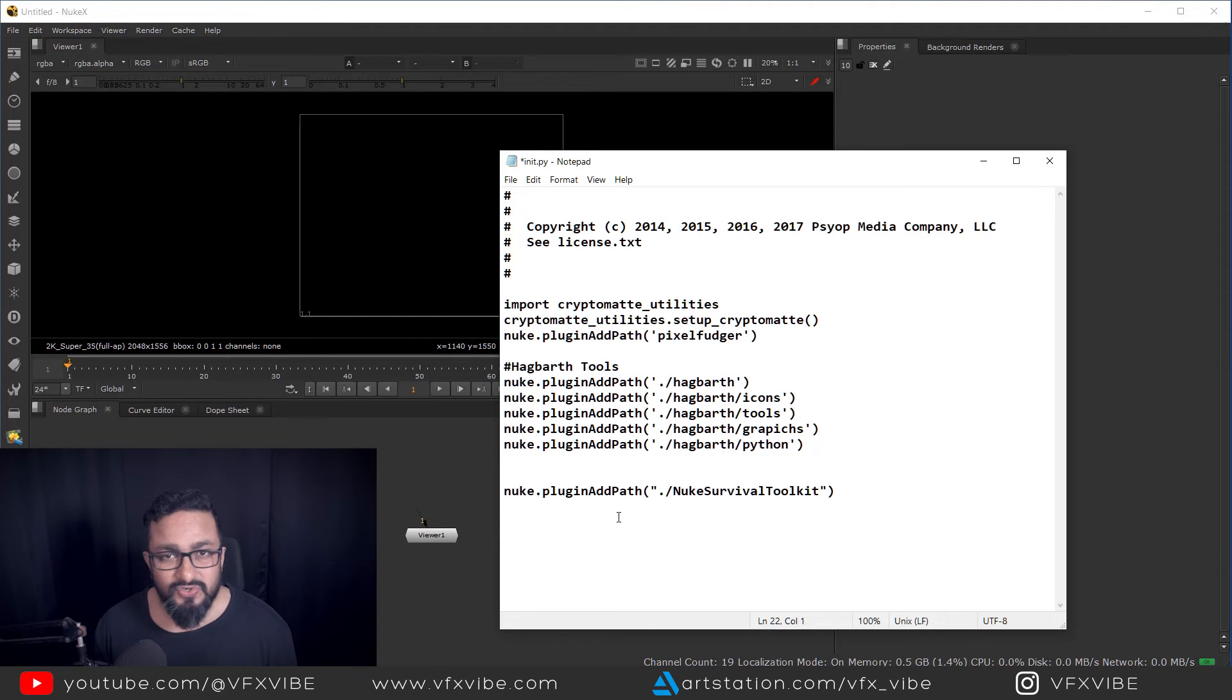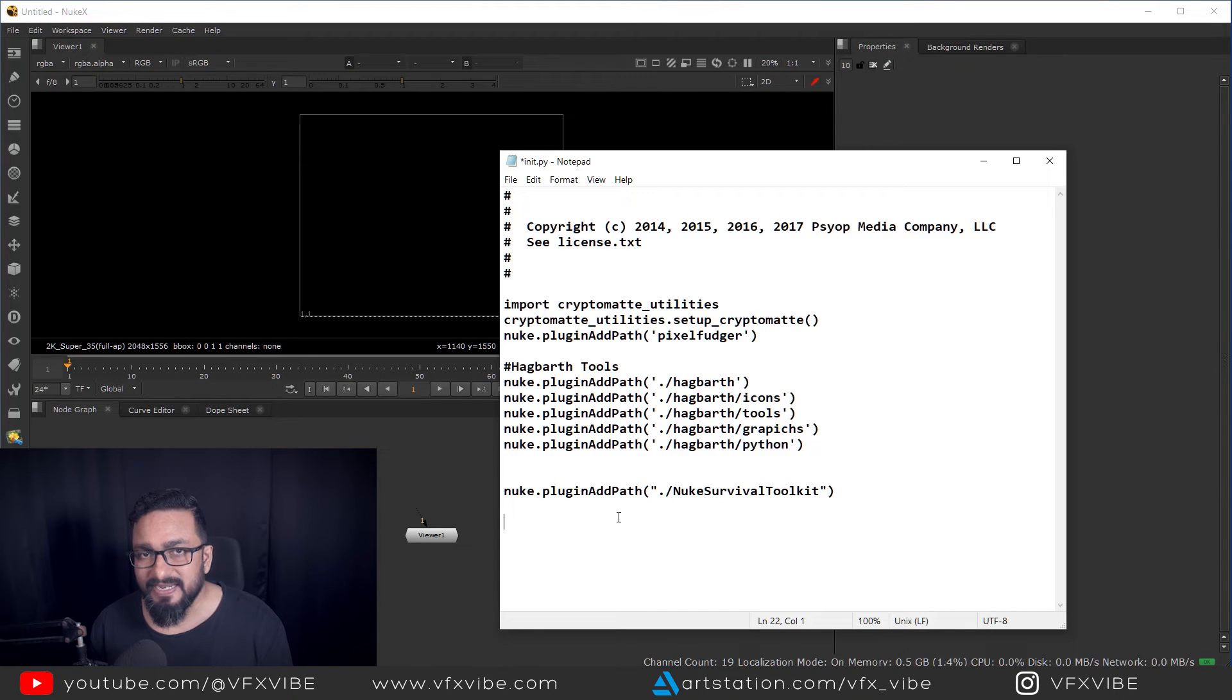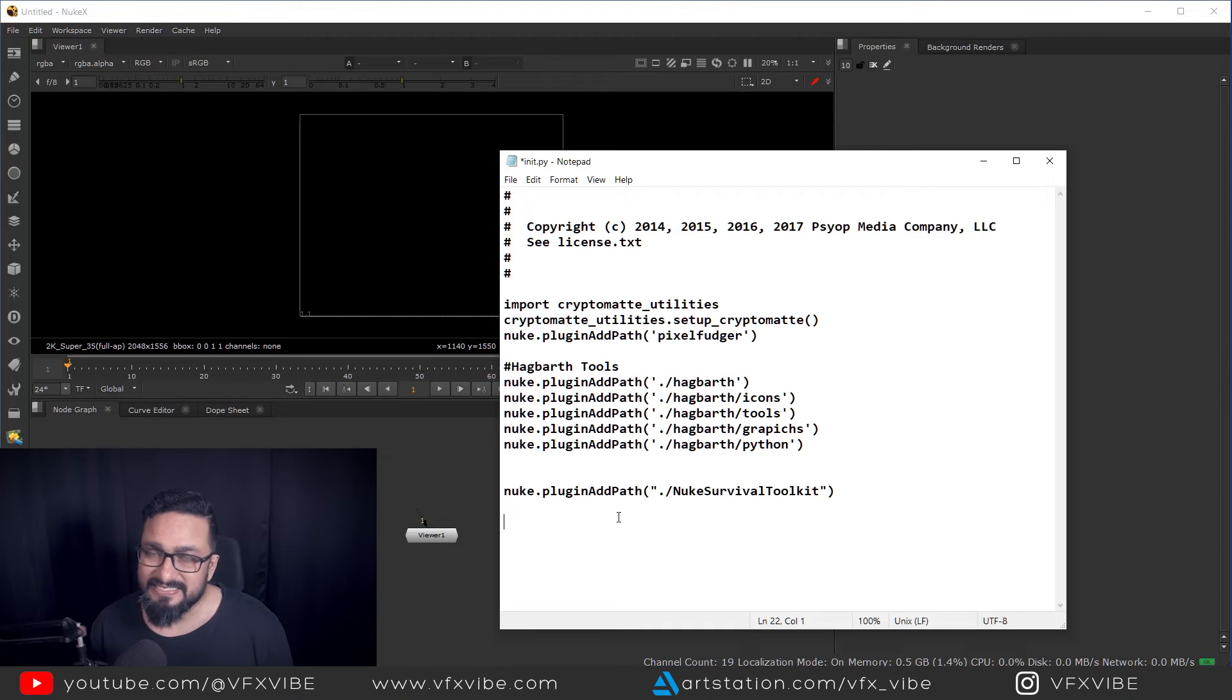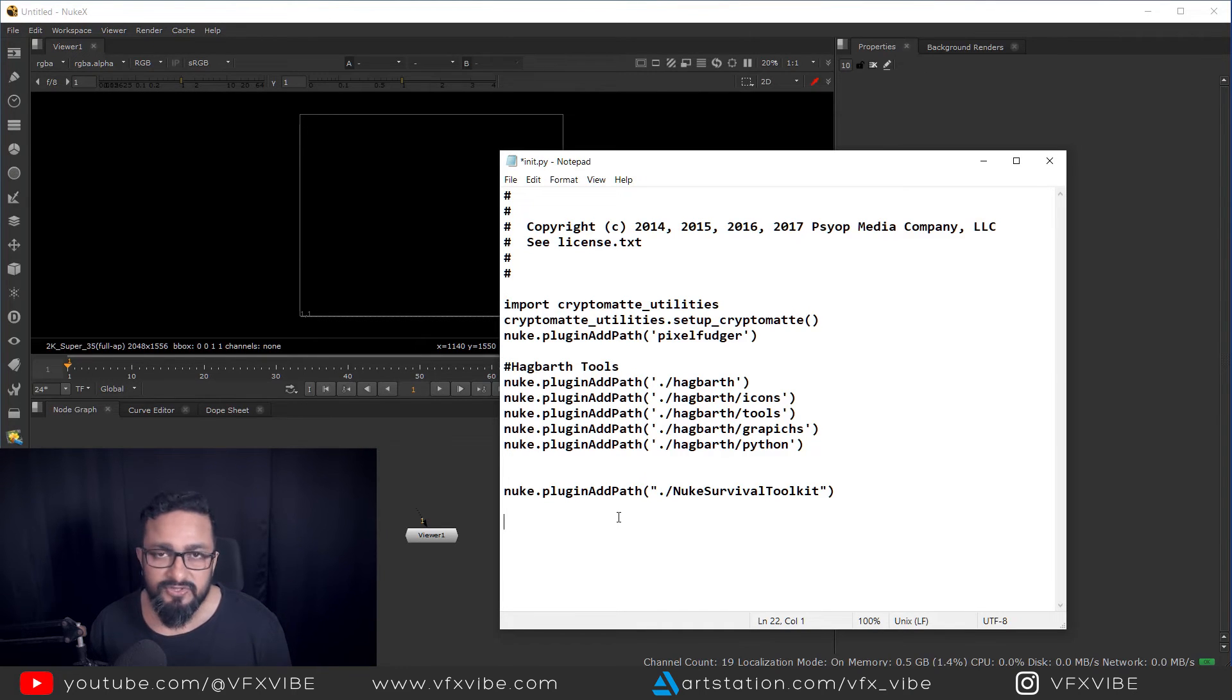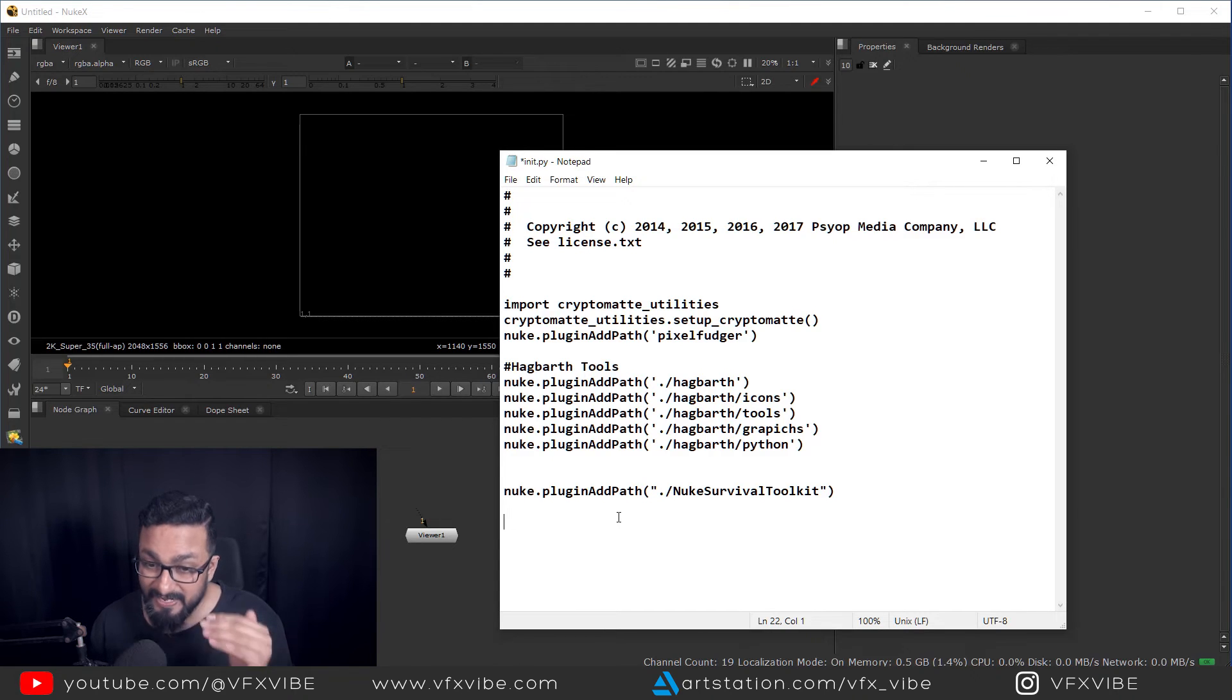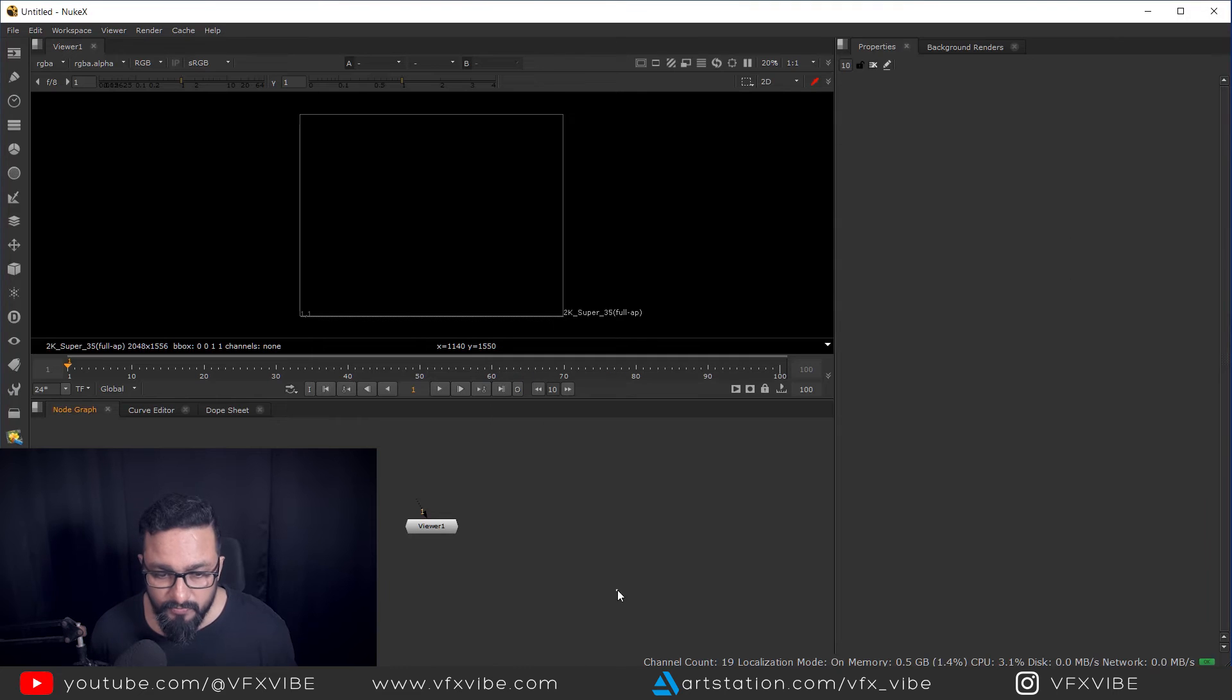So this way it works for me. It might possible, it will work automatically as Tony showed you, but in my case, it was not working. I have tried it in Nuke 12 and Nuke 13 both. And it was by doing this way, it was working pretty fine to me.